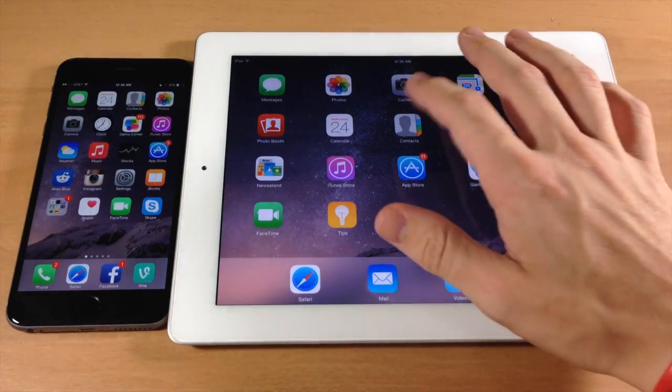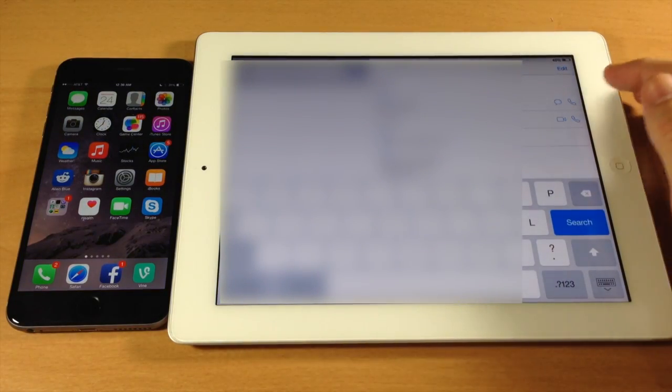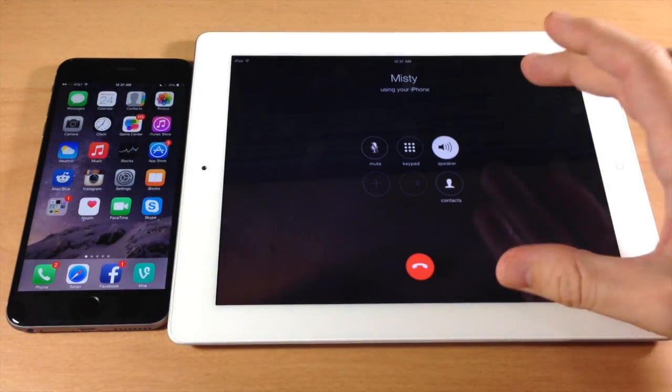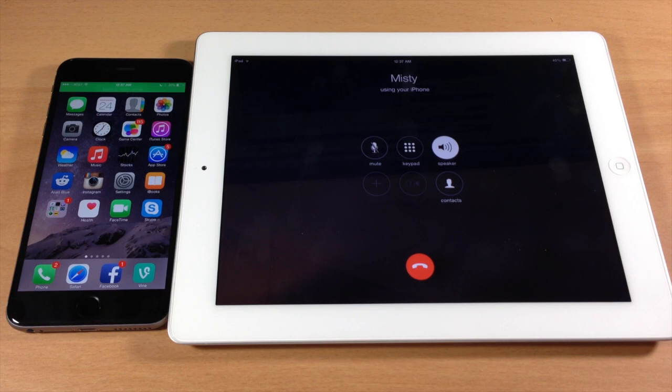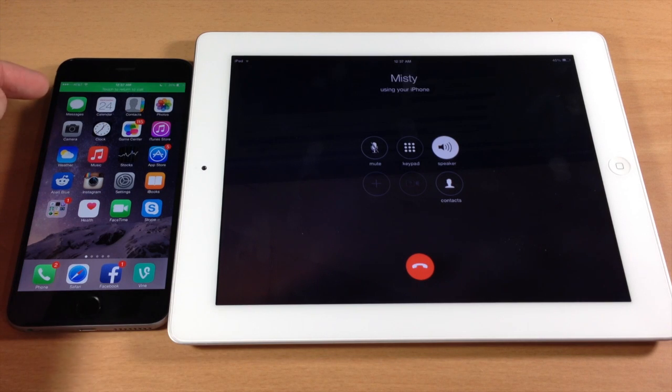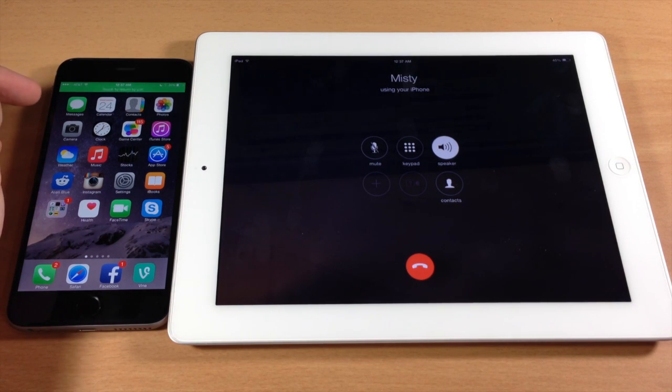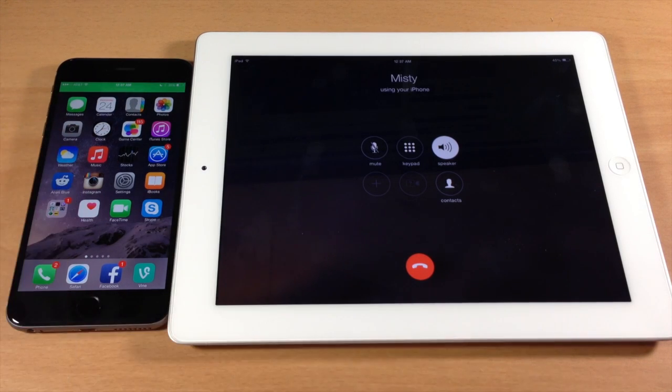If we open up our contacts here, you can see if I start to make a call just by tapping the little phone button, it's going to start calling that person directly. You'll notice that I get a banner notification right over here that's letting me know that I'm using the iPad to make a call.